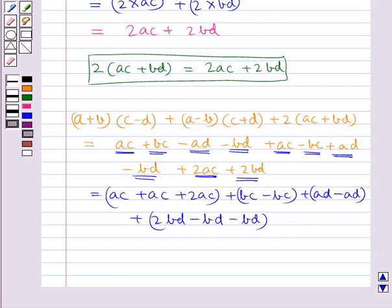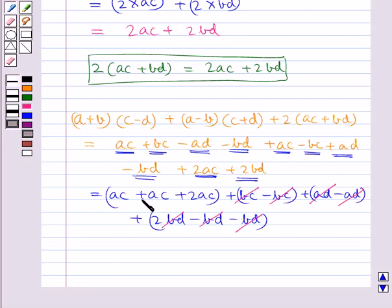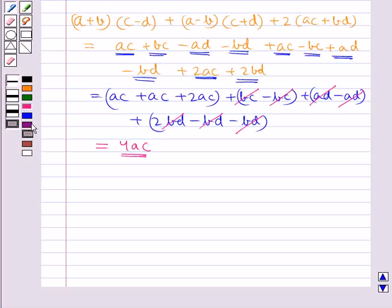Now, plus BC minus BC gets cancelled. Plus AD minus AD gets cancelled. The BD terms — 2BD minus BD minus BD — all cancel each other. So we are left with AC plus AC plus 2AC, which equals 4AC. Hence our given expression simplifies to 4AC, and our final answer is 4AC.